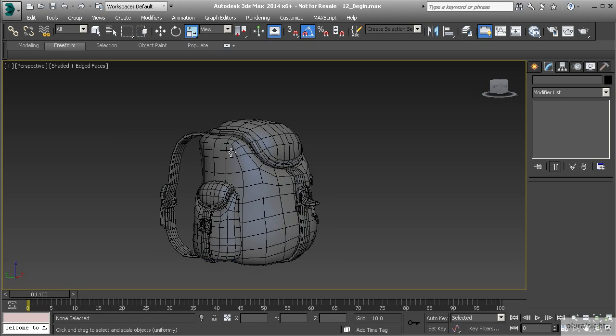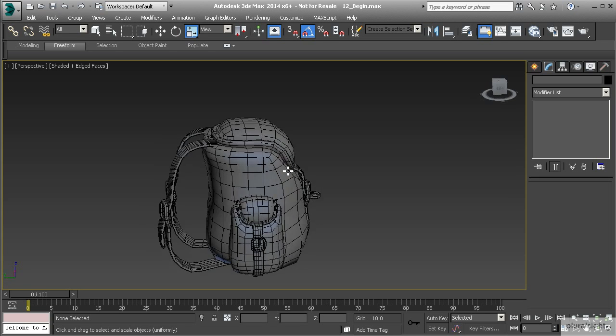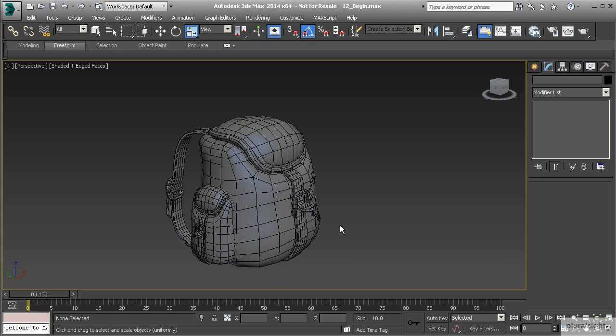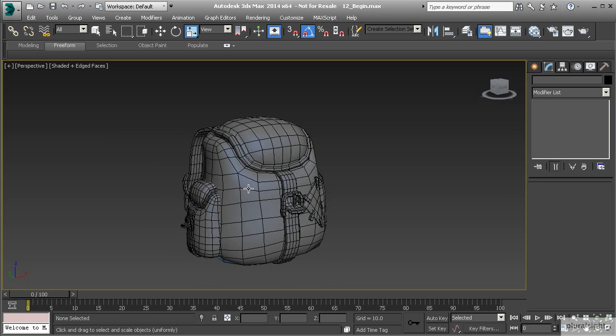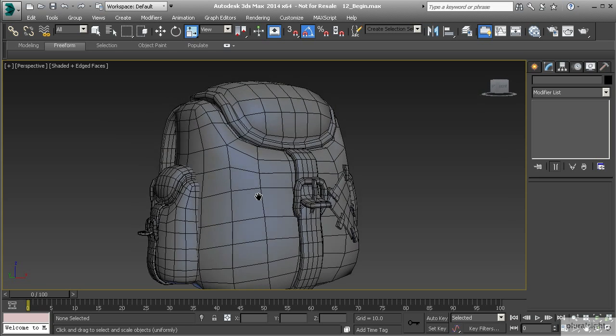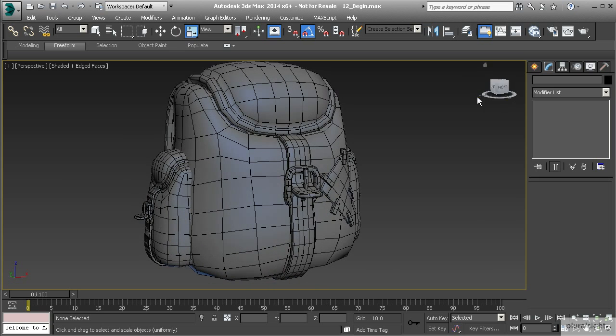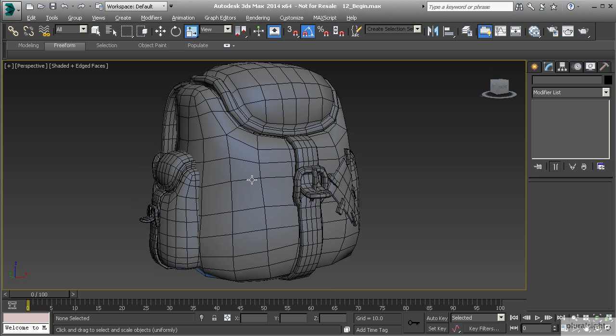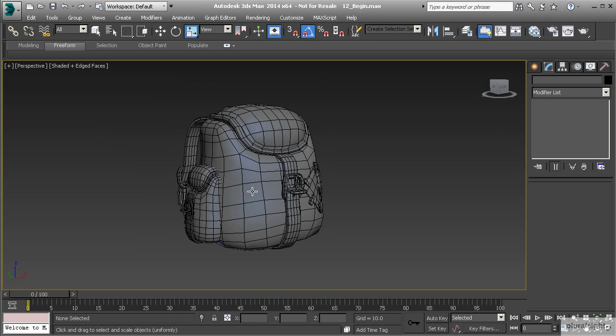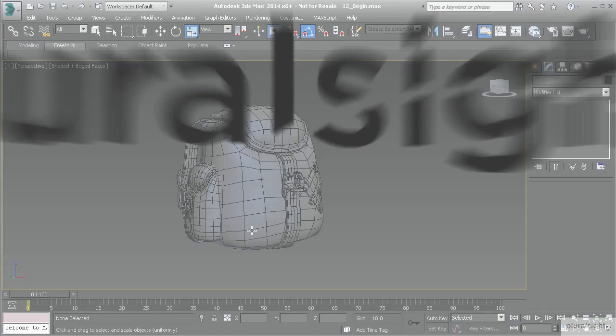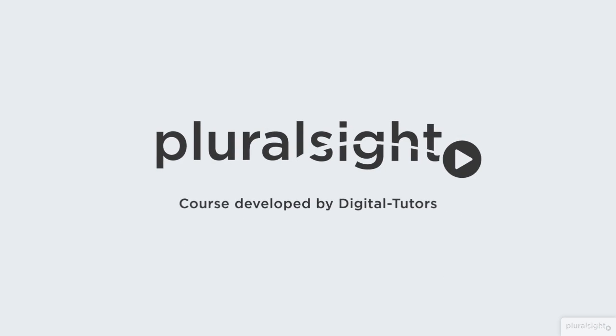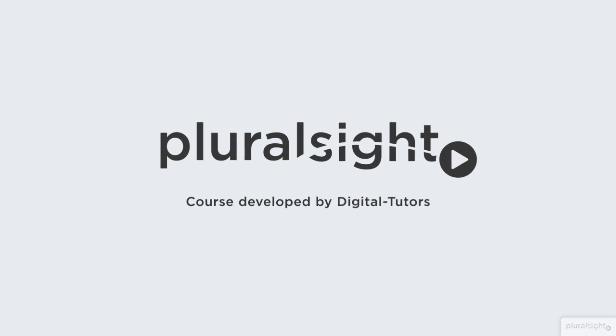All right, so we have one final thing that we want to do and I want to show you how we can continue to draw on the surface. We're going to do this with creating primitives and we're going to create one final detail which is going to be the buttons here. We'll do that next.